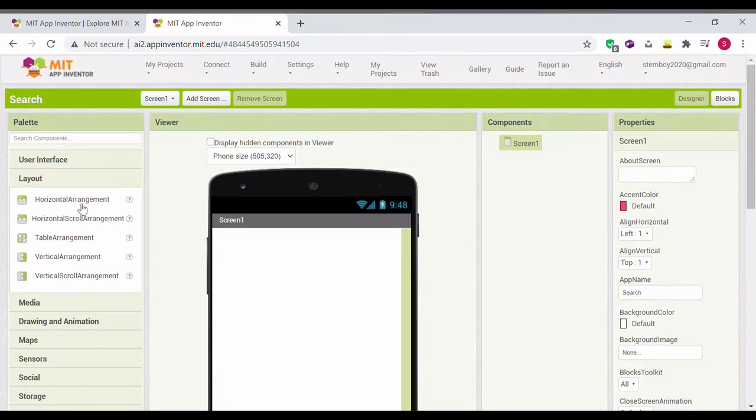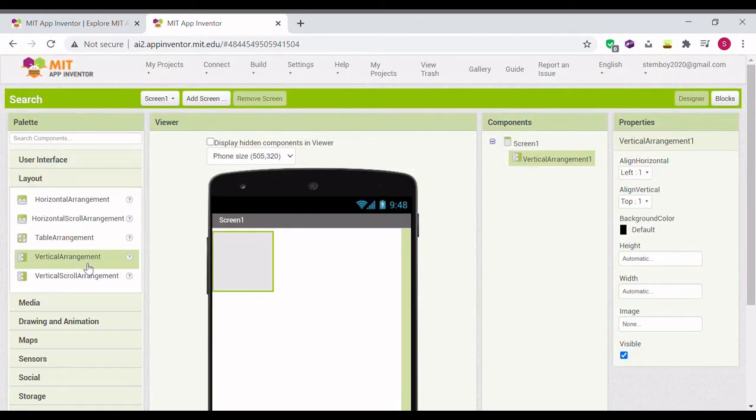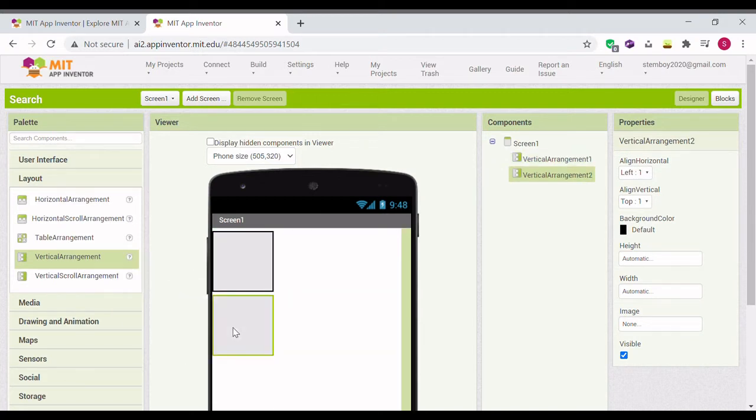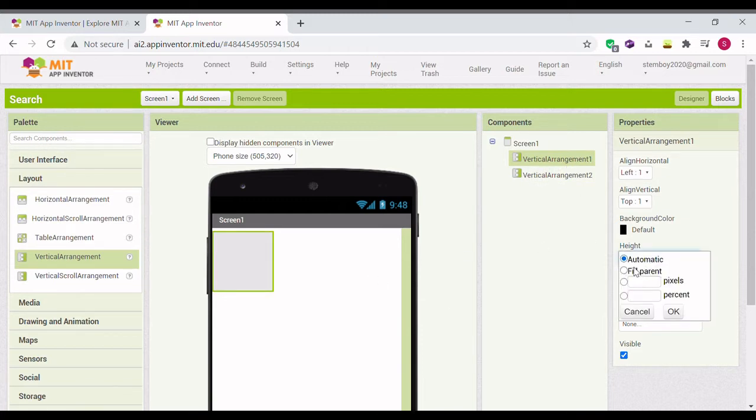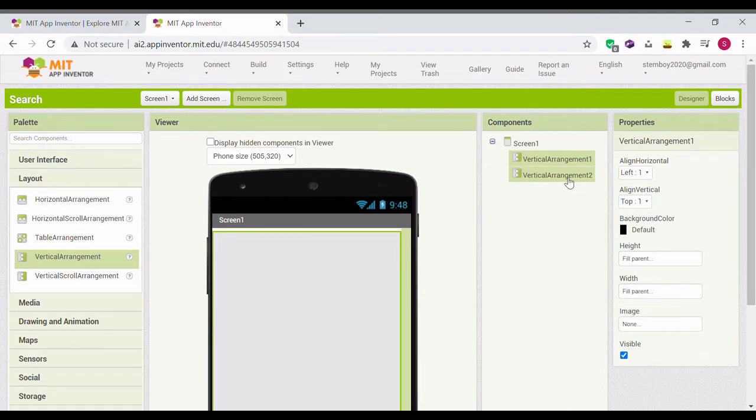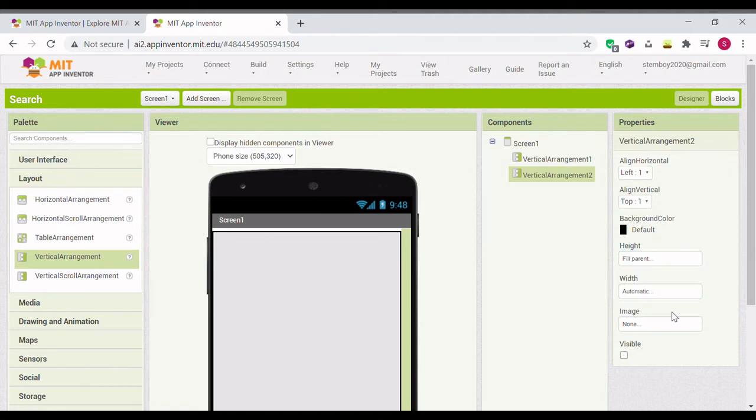Now we're in the editor. Go drag in two Vertical Arrangements. Make the second one not visible. And make the first one fill parent and fill parent. Also make the second one fill parent and fill parent.